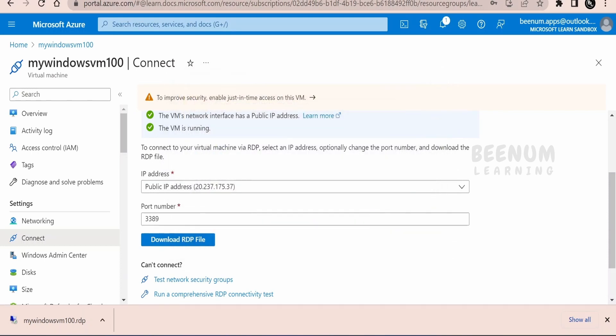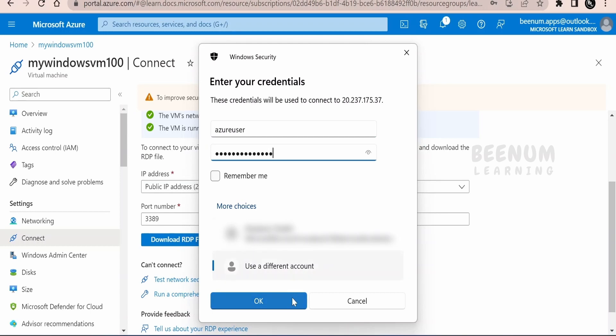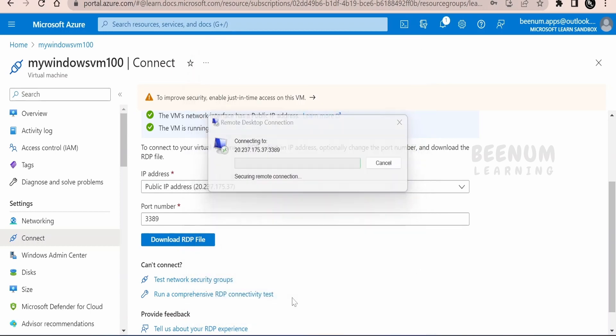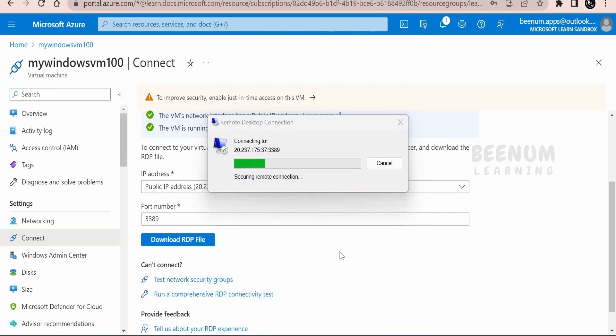It will launch the remote desktop connection on your computer. Click on connect. It will ask for the username and password. You have to provide the username and the password, whichever you have used in order to configure the VM. Once done click on OK. You will get some prompt like this. Click yes.